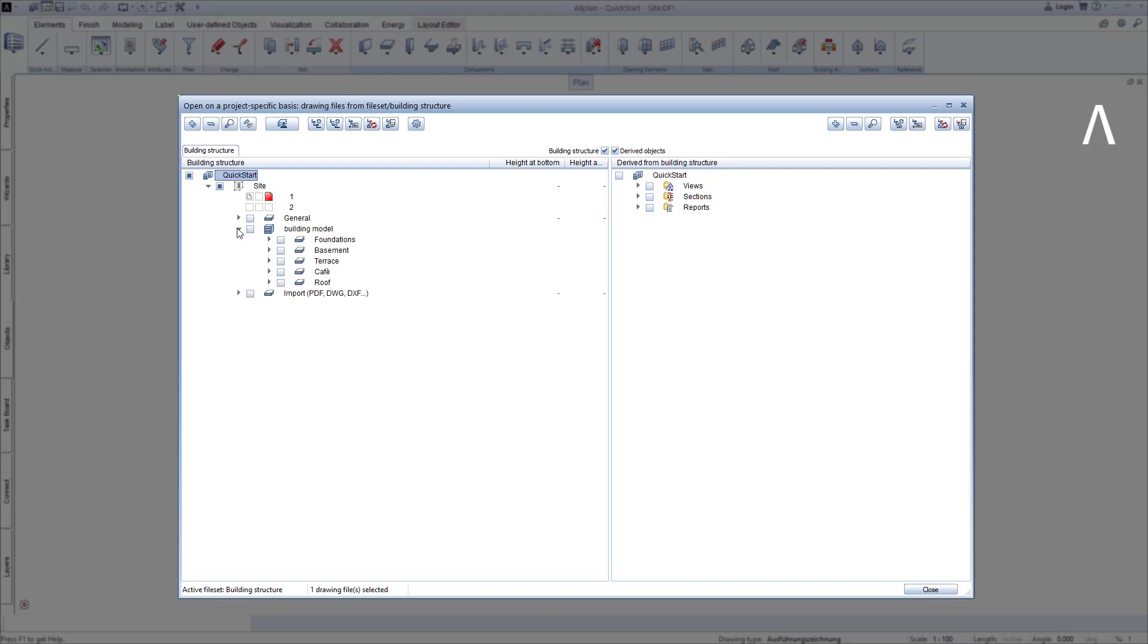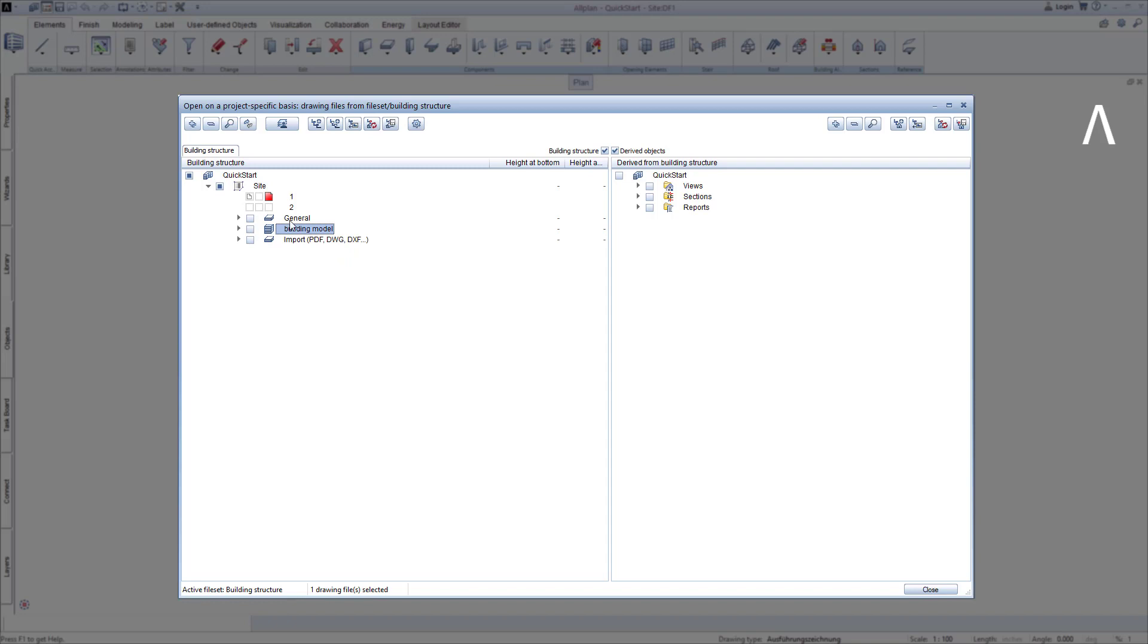Within the building, you can also see the storage again here, and in this example I also created a structural level for the foundations and one for the terrace. Above and below the building, I created additional structural levels.